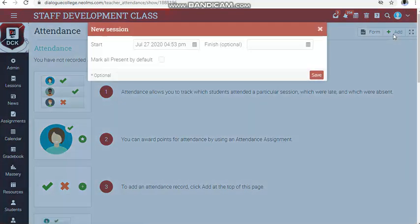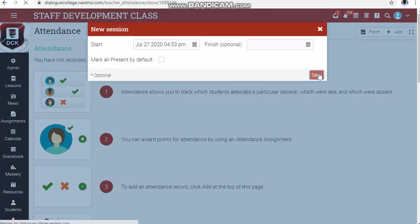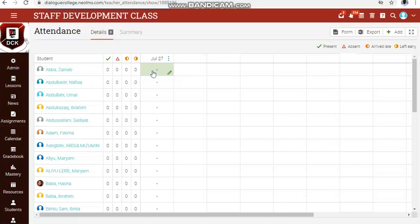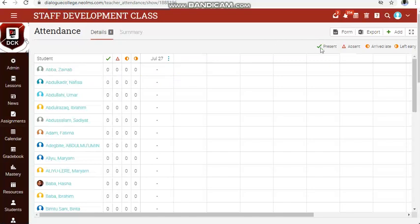Click on add. Let's assume the date is July 27, 2020 — that is when I'll be having the lesson — and the time is 4:53 PM. Then click on save. See the attendance here, with symbols against each name.